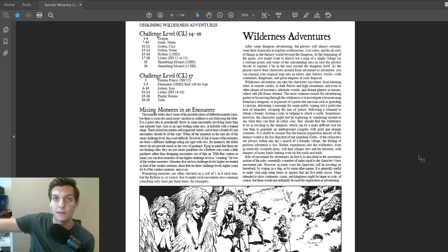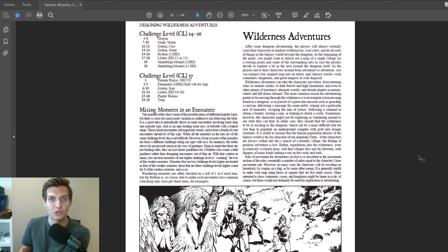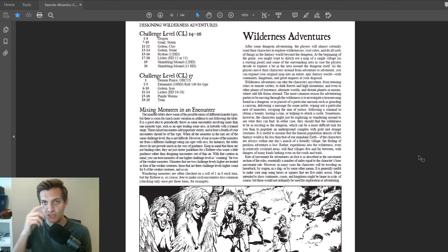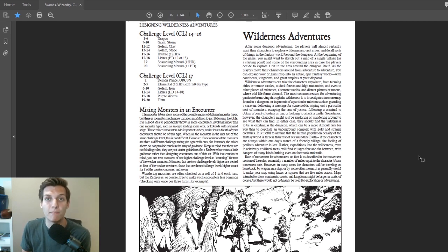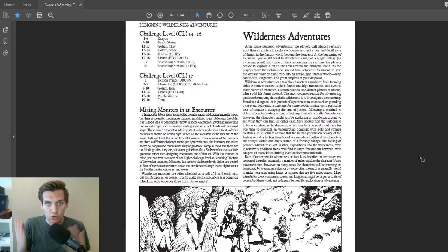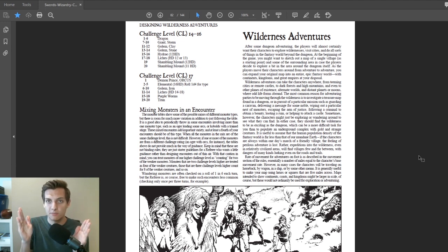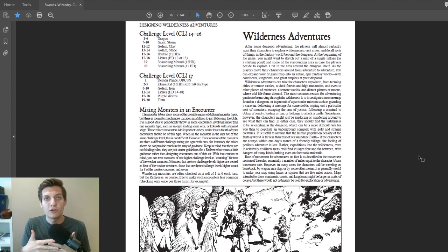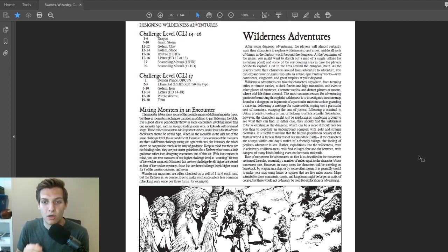Next up in the next episode is siege combat or special combat — aerial combat, underwater combat, and mass combat with armies. But today might be a little shorter because I want to keep wilderness adventure and special combat separate. While they do intermingle, they are separate ideas, so I'm just going to start off with wilderness adventure.